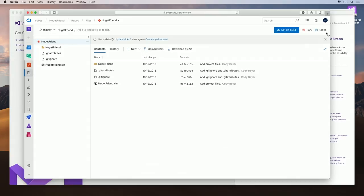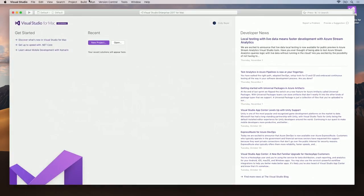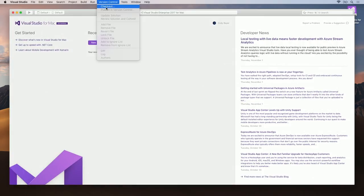To start, I'm going to open the project and copy the URL to clone it. Now that the URL is copied, I'm going to go back to Visual Studio for Mac, click on Version Control, and click Checkout.